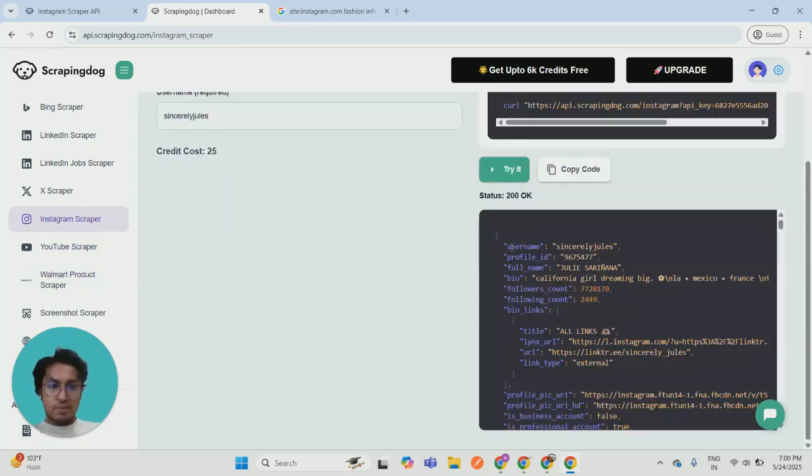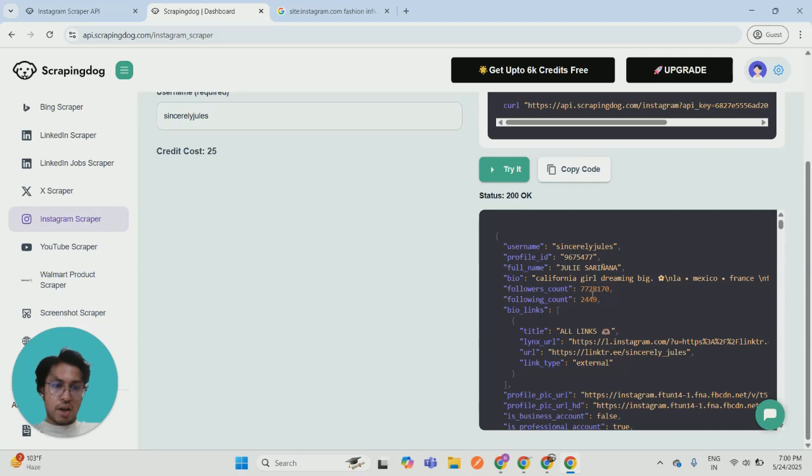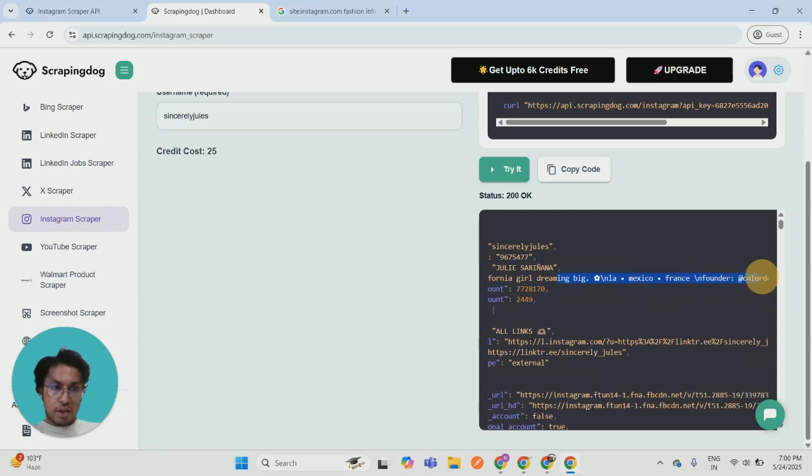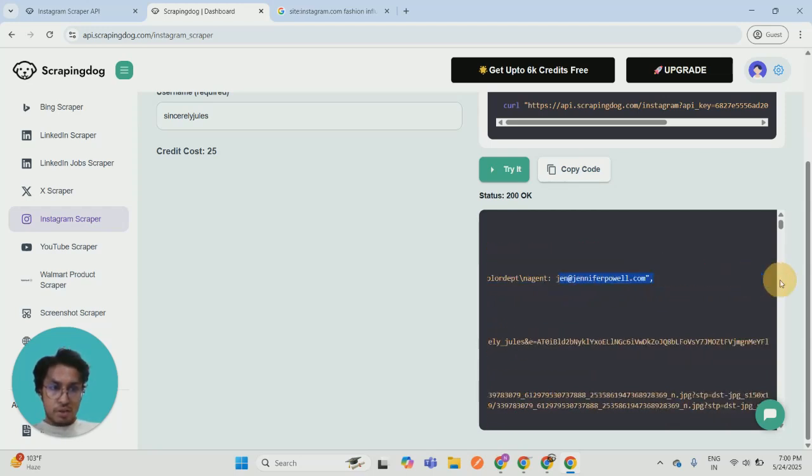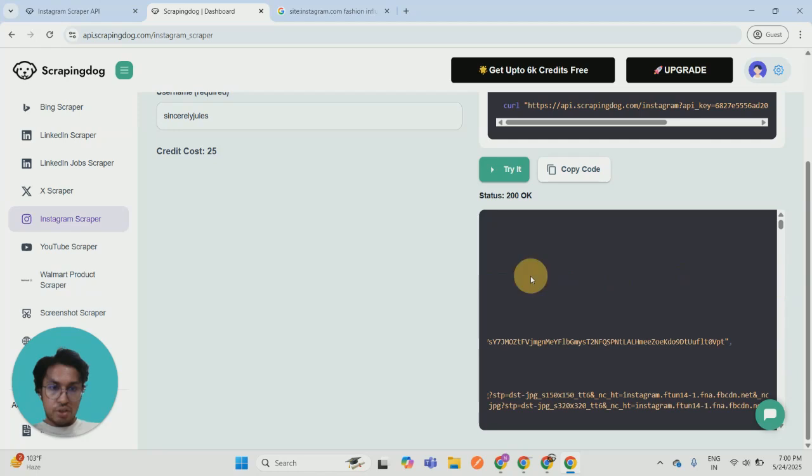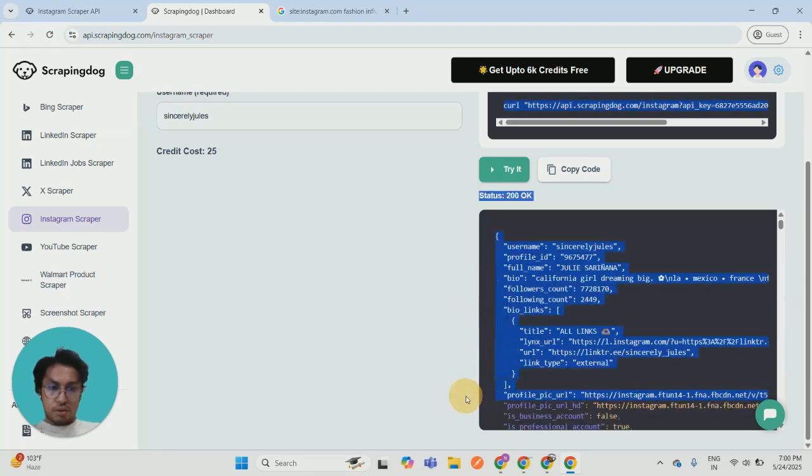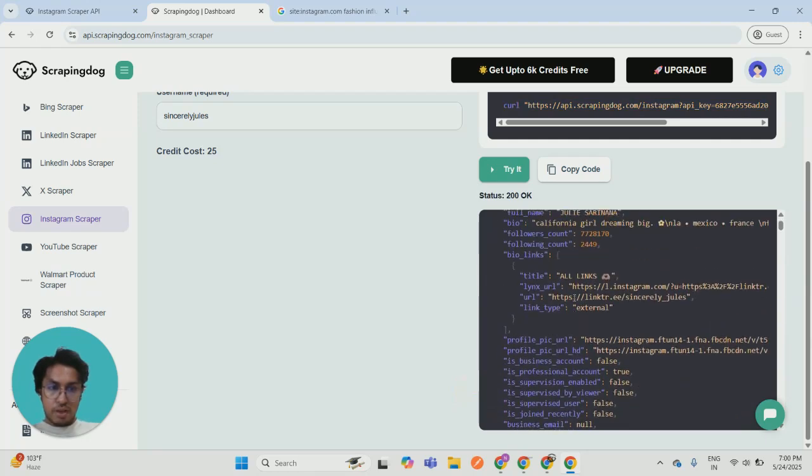I will get this beautiful JSON response in which I got stuff like the followers they have, the bio they have, their email as well, and you can reach out to them over the emails.